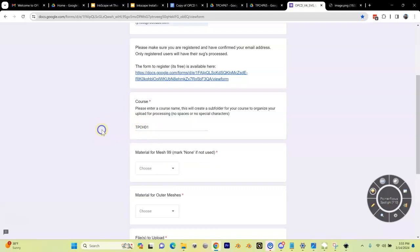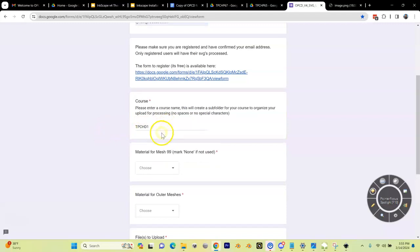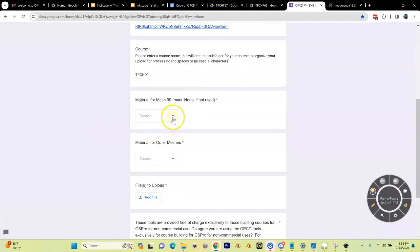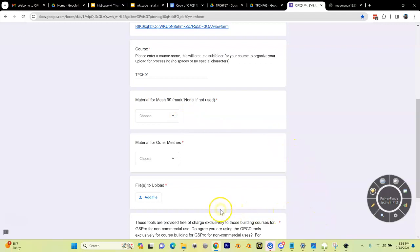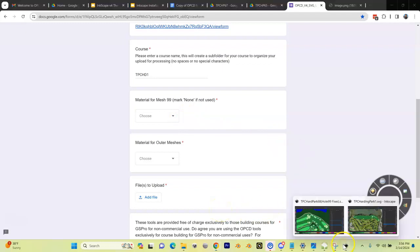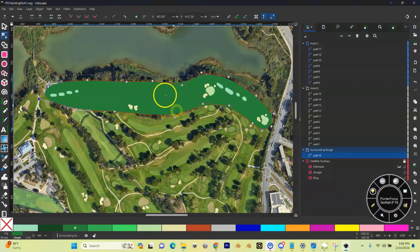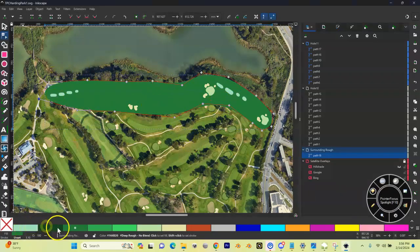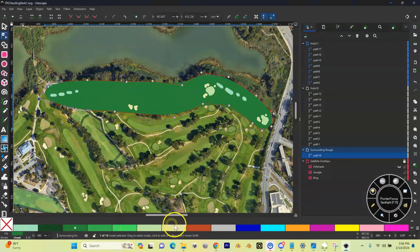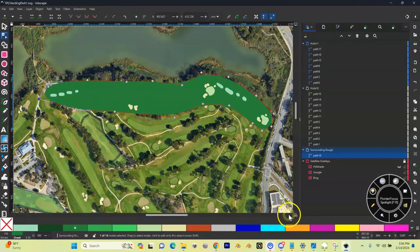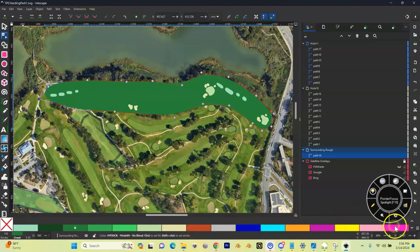Next thing: mesh material for Mesh 99, none if used. So we did not use a Mesh 99 or Hole 99 material. Let me give you an explanation of that right now. Inside of Harding Park, we have our palette down here at the bottom. There are lots of colors. We've got our roughs, and over here on the right hand side is what we call the Hole 99 No Blend.